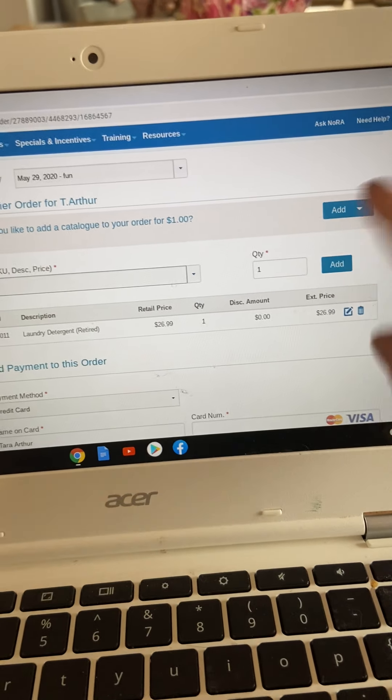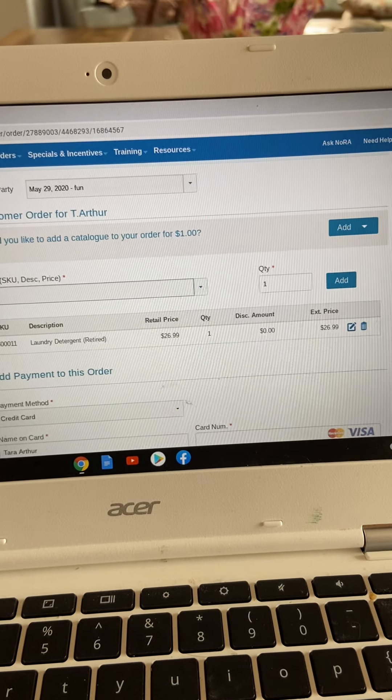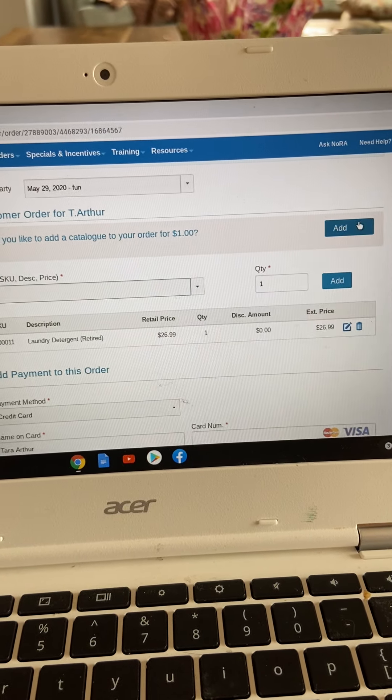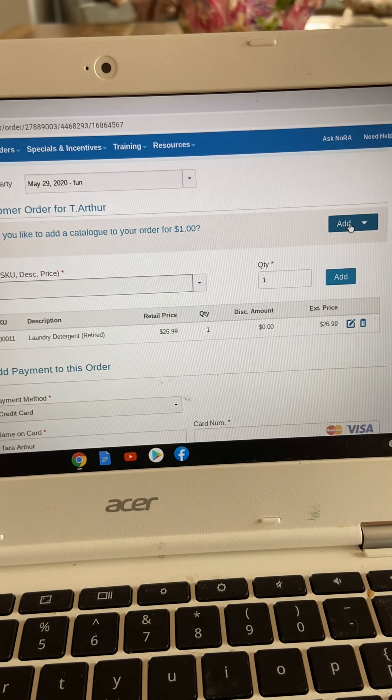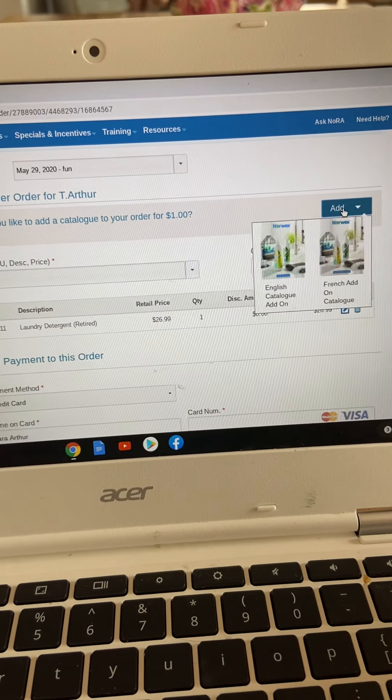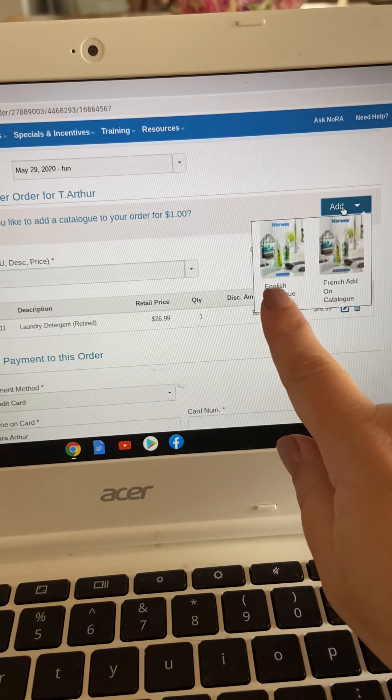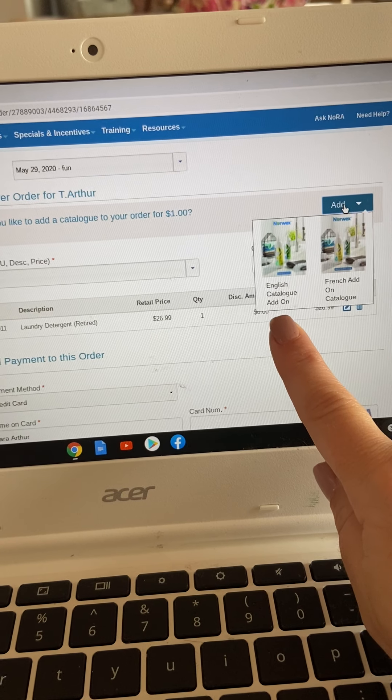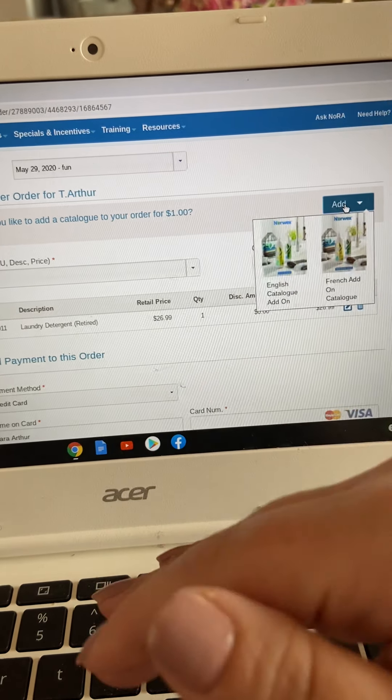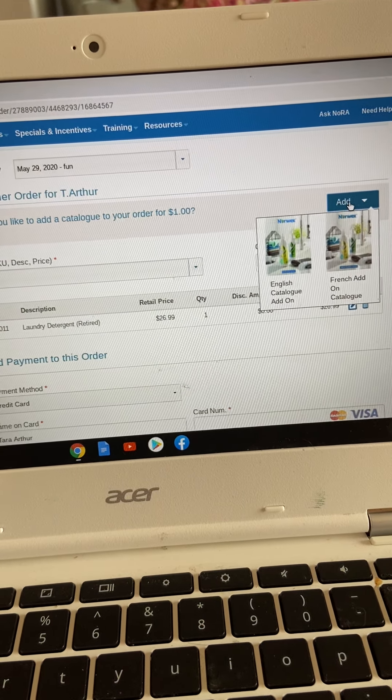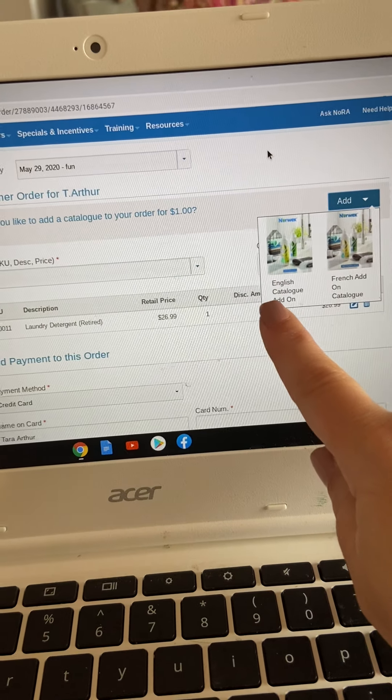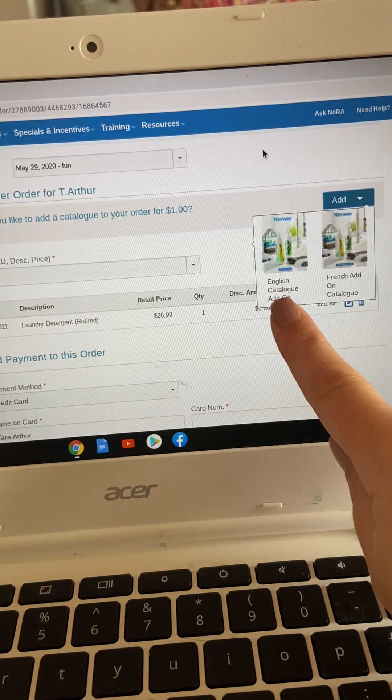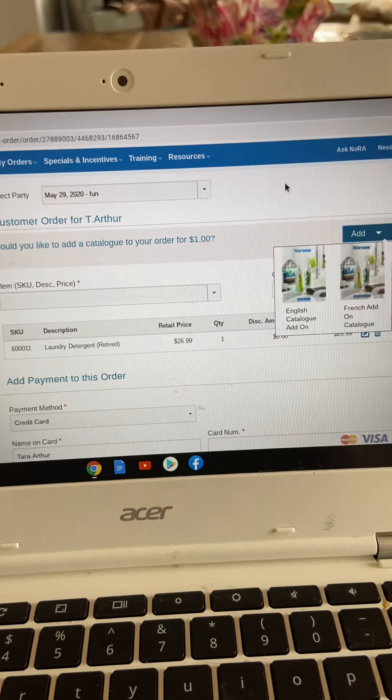One more feature I just want to show you, because we're not having host parties, and we can't hand our guest a catalog. For $1, you can actually add a French or an English catalog to their order that will show up in the mail with their stuff. This is a great marketing tool, especially during this time,